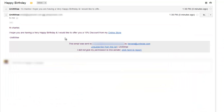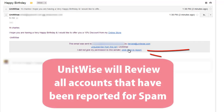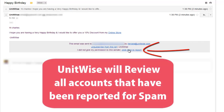When your email is sent, your client has the option to unsubscribe from this list if they no longer want to receive emails from you. And if this email is sent to someone who did not give permission, they also have the option to notify Unitwise of this mistake.